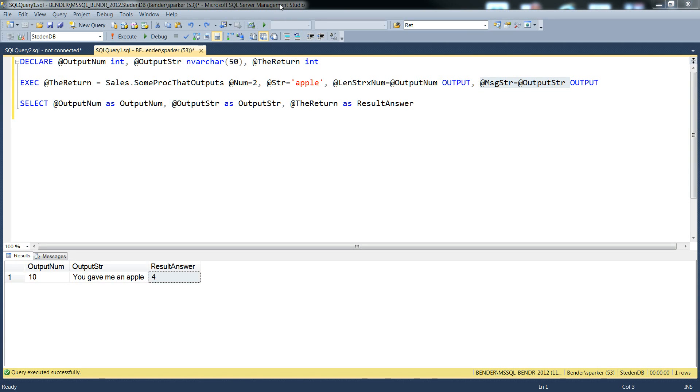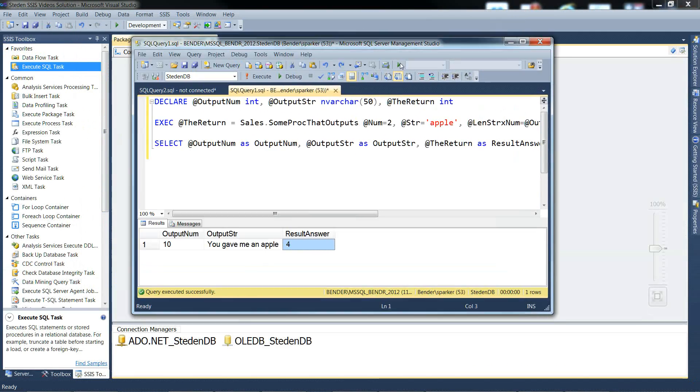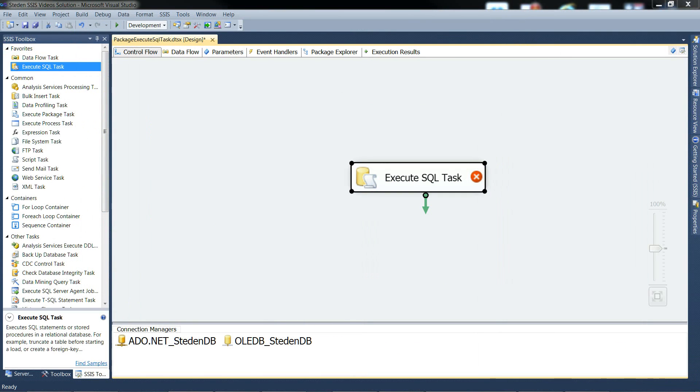Let me put this management studio to one side and get back to the visual studio.